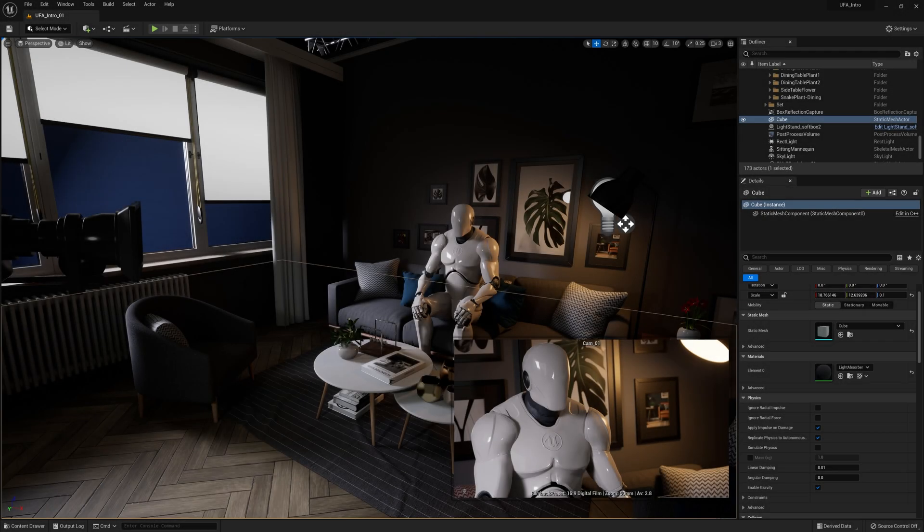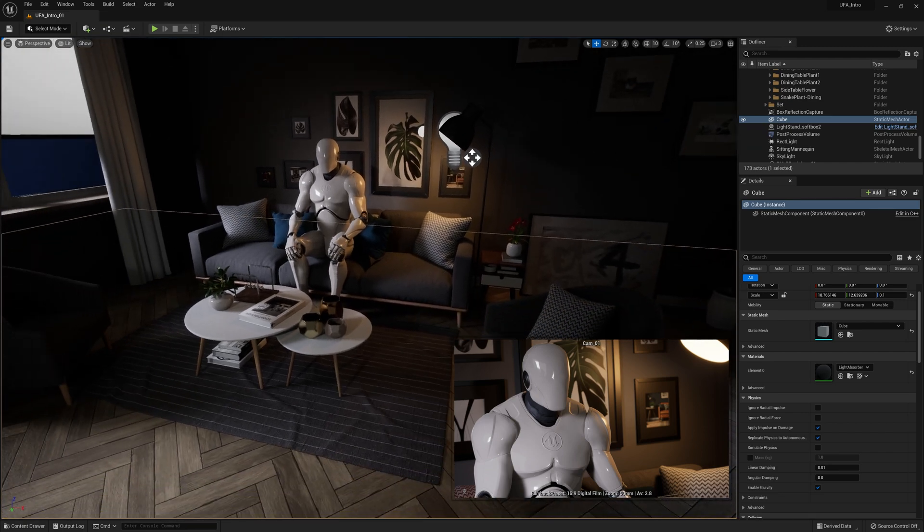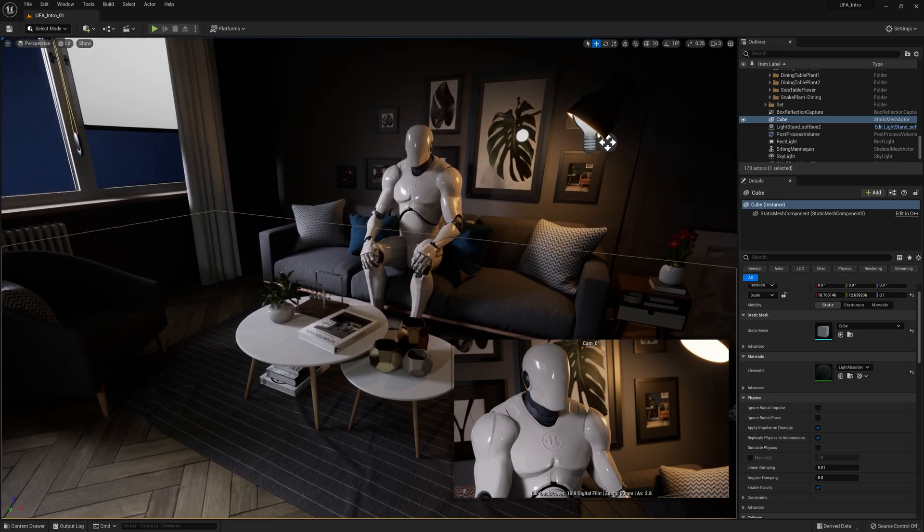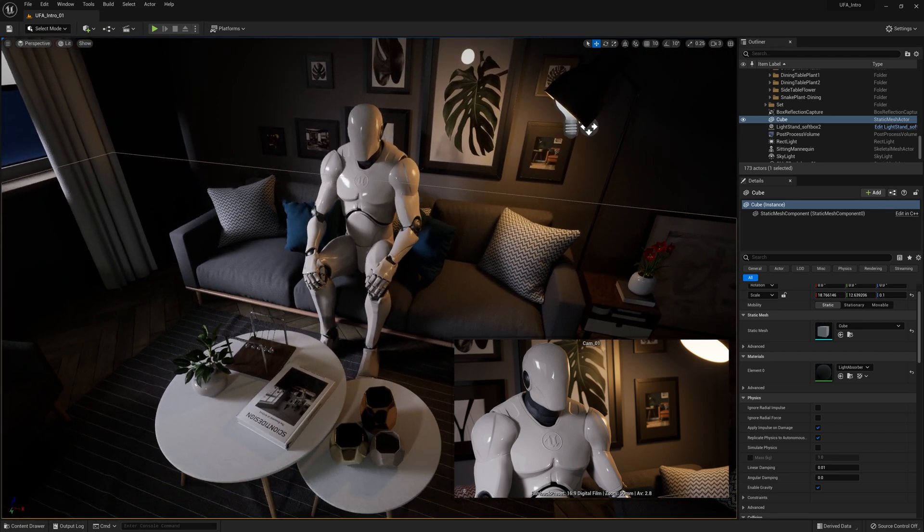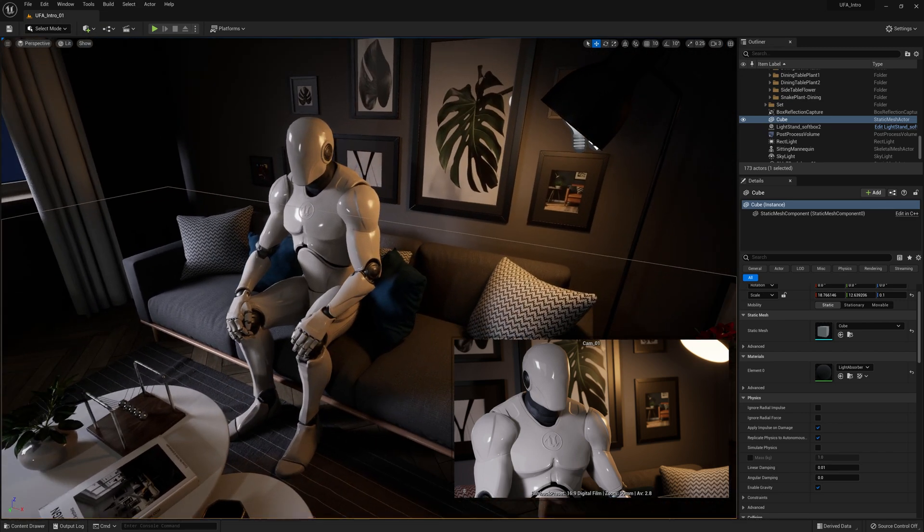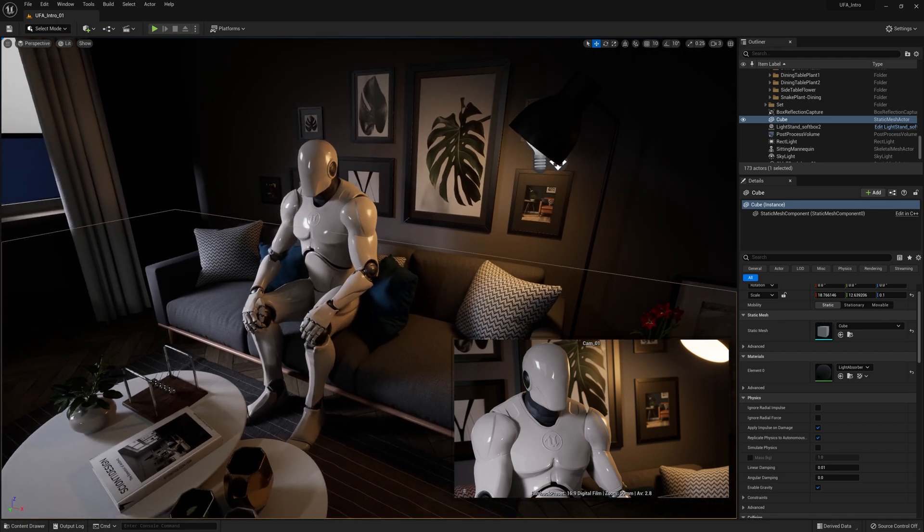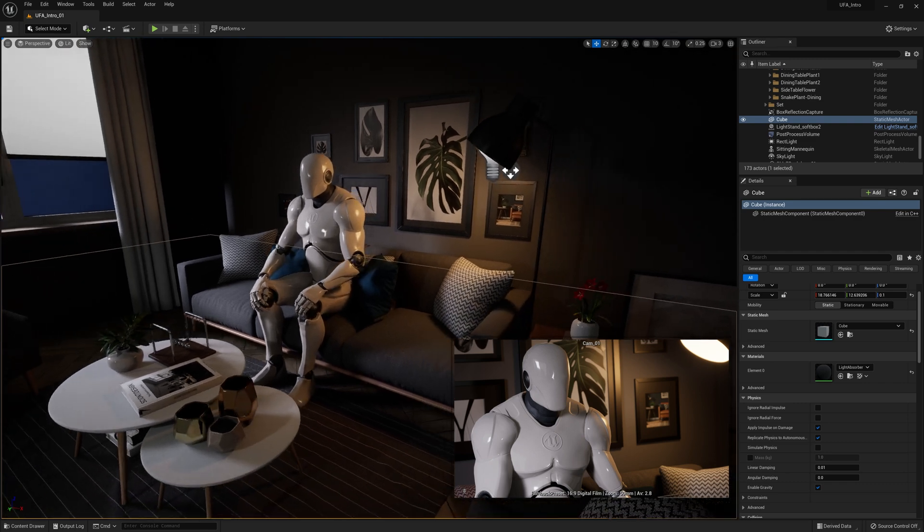The next department we're going to look at is the production design department. Now in Unreal, a production designer is responsible for how the world looks through the camera lens. So if we go over here, we can see our actor sitting on a couch surrounded by some pillows.